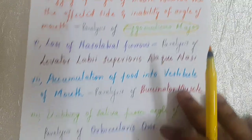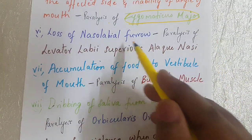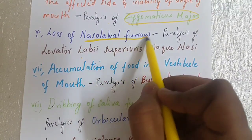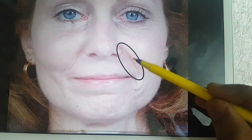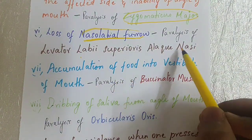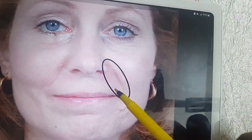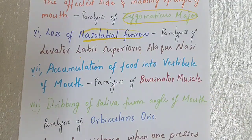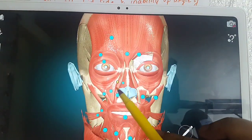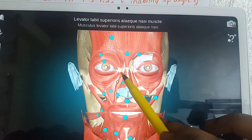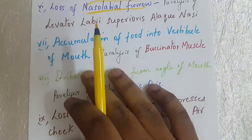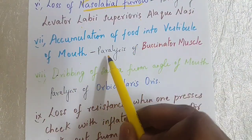The sixth point is loss of the nasolabial furrow. This is caused by paralysis of the levator labii superioris alaeque nasi muscle. The nasolabial furrow is the fold seen in the marked area of the face. Because of paralysis of this muscle, the patient loses this fold. In 3D anatomy, we can see the levator labii superioris alaeque nasi muscle, and its paralysis results in loss of the nasolabial furrow.